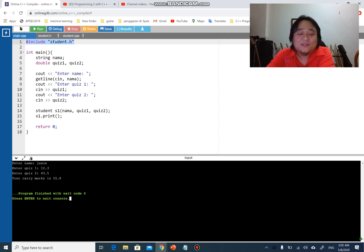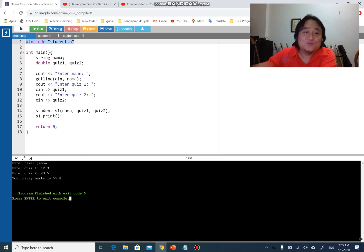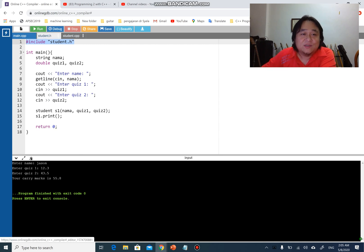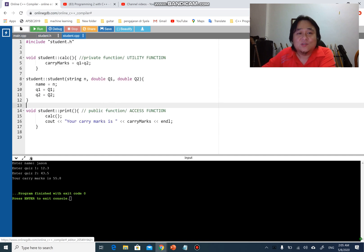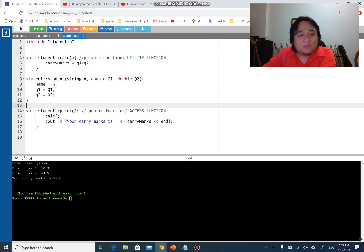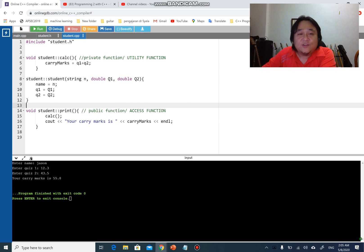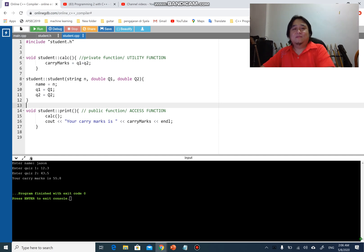So that is how you separate the files to make it more manageable. You can see main is here, student.h is here, student.cpp is here, separating them. It's as simple as that. All right guys, so I'll see you in the next video. Have fun doing this one. Goodbye.